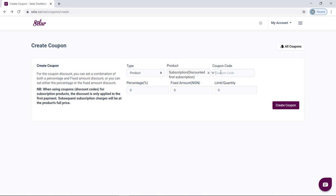The next thing is to choose your code. This is totally dependent on you — it could be an acronym of your product or just anything you feel like. For this case, I am going to use 'discount.' Your coupon code can be your name, a person's name, the name of the product, or anything you feel comfortable using. This is the code you will give to your customer to apply at checkout when they are buying this specific product.